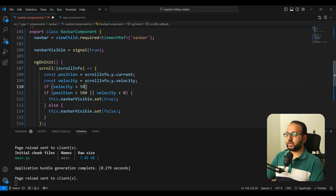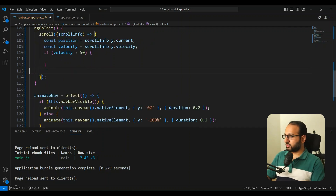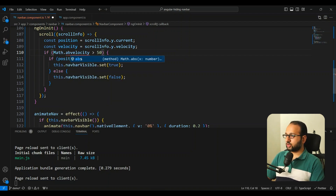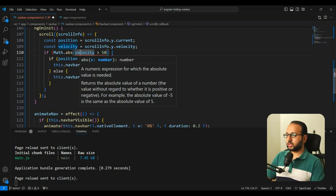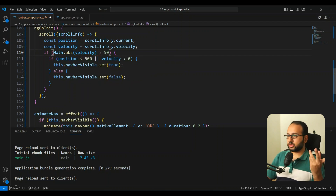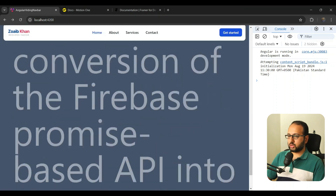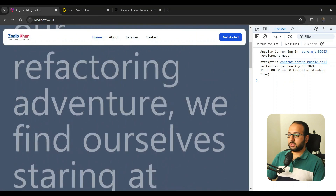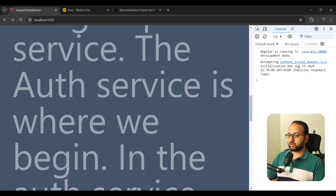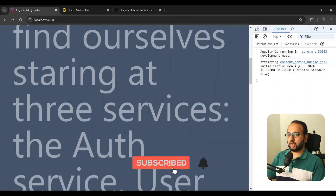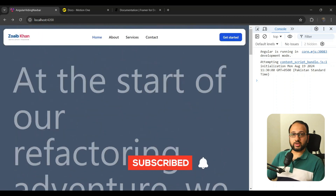We add a check: only run the visibility logic when `Math.abs(velocity) > 50`. We use `Math.abs` so we can use a single condition covering both positive and negative velocities. Saving and testing, the bobbing is gone — the navbar only toggles when there's a deliberate scroll, making the animation really smooth.